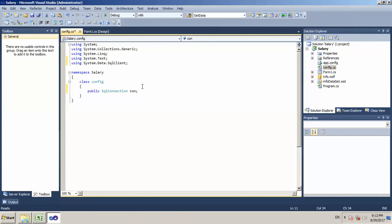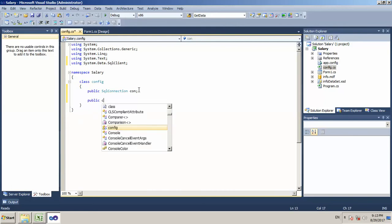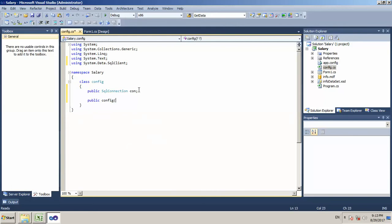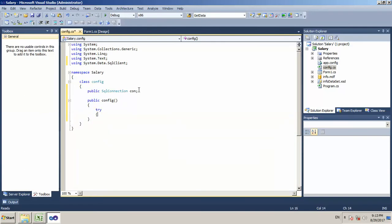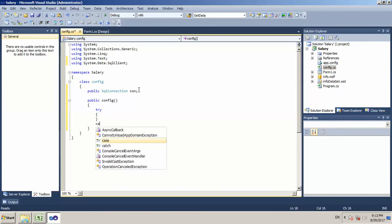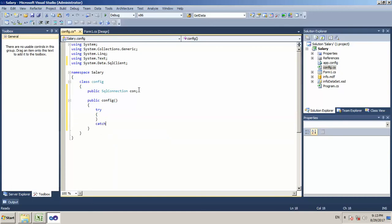We will do the SQL connection now. We will call the SQL client using system.data.sqlClient. In the database, we will store a full connection in the object. We will call a constructor in the class — it is Public Config. In the constructor, we will handle all the issues. Let's see — try, catch exception. If there is any problem in the database connection, we will call the exception.